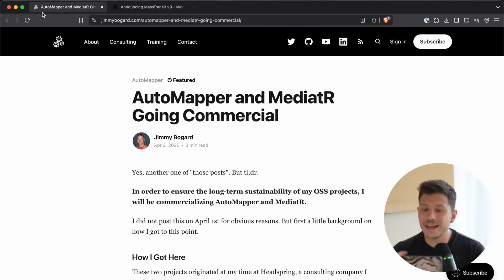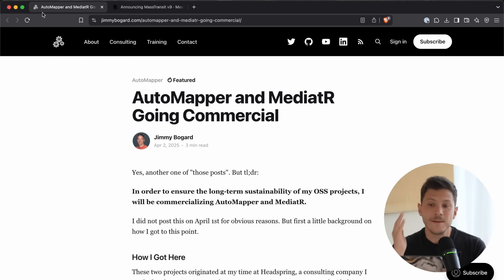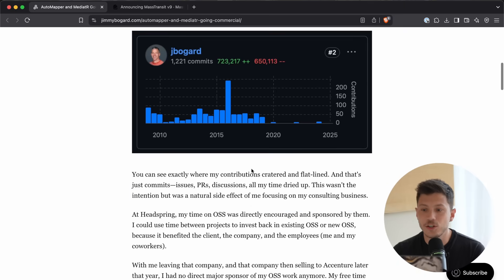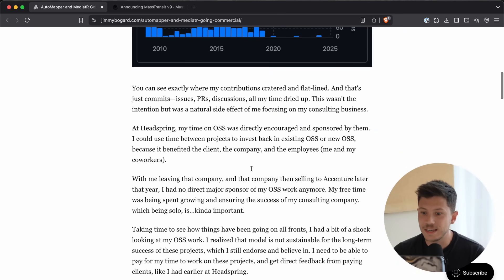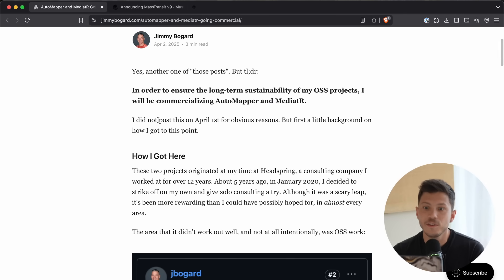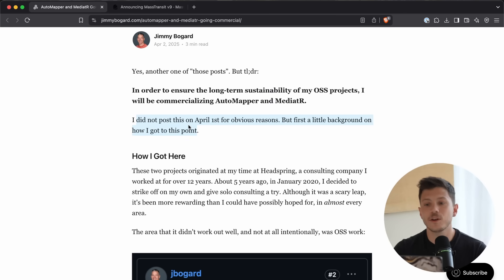Now, I kind of think that Jimmy Bogard is taking the piss here and he's not actually serious, but he posted this on the 2nd of April, not the 1st, and he did say over here that for obvious reasons, I did not post this on April 1st, I posted this today because this is serious.